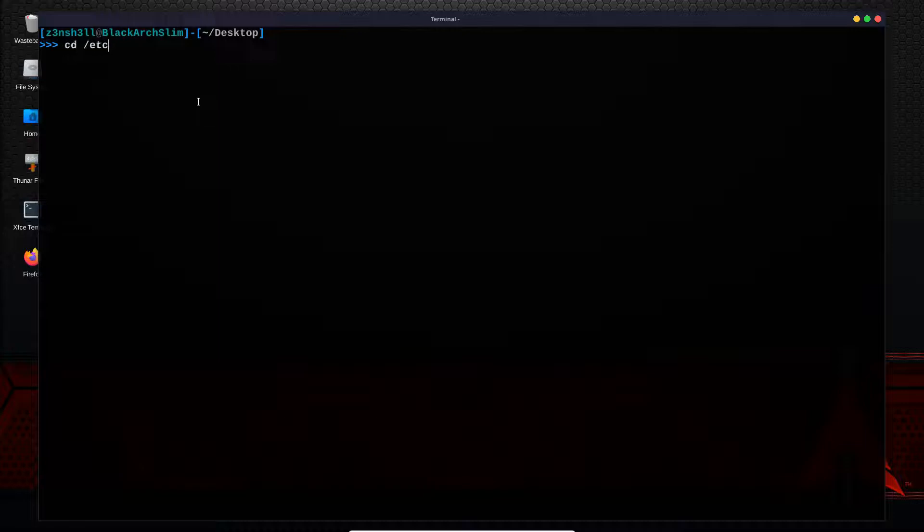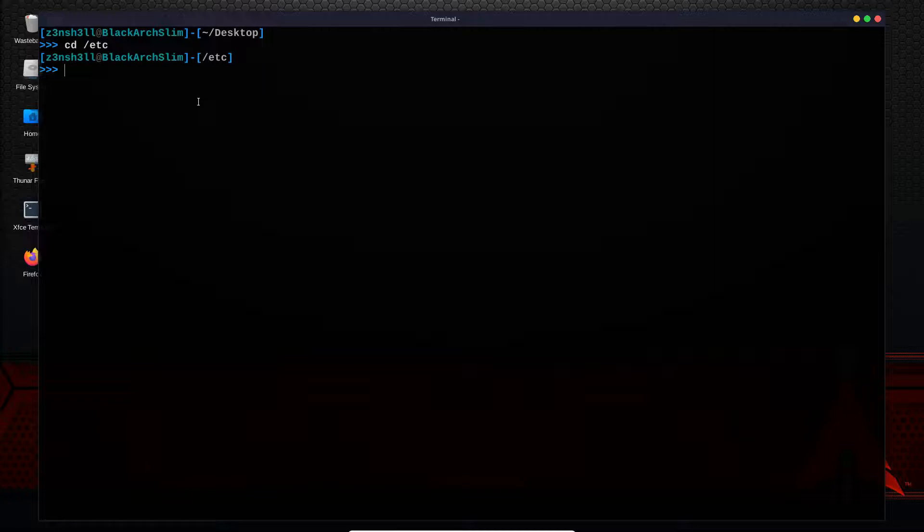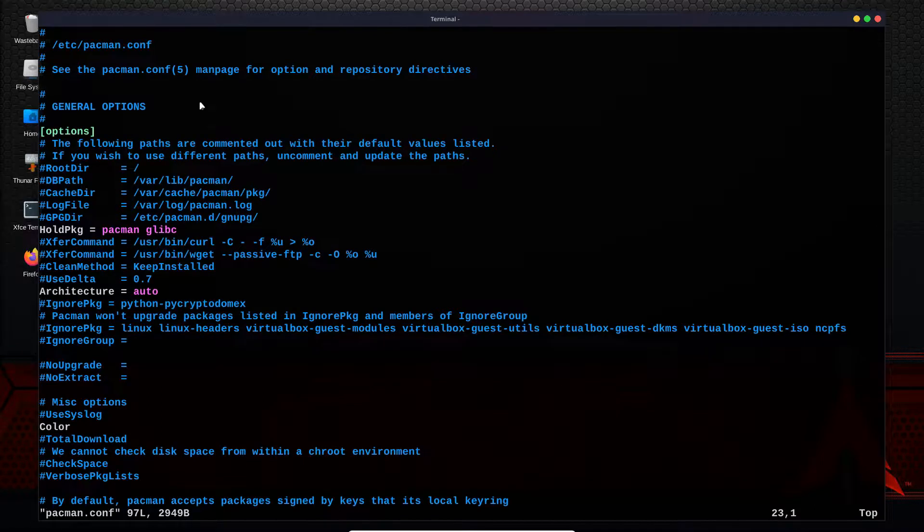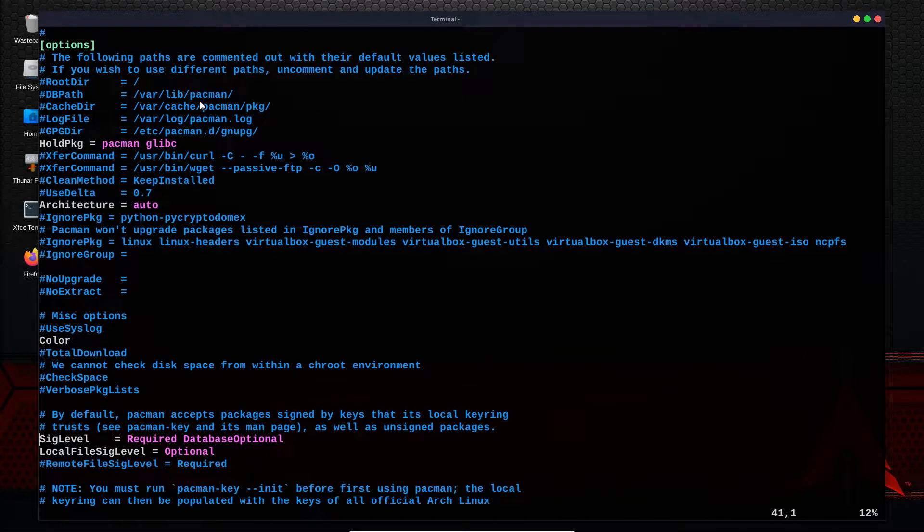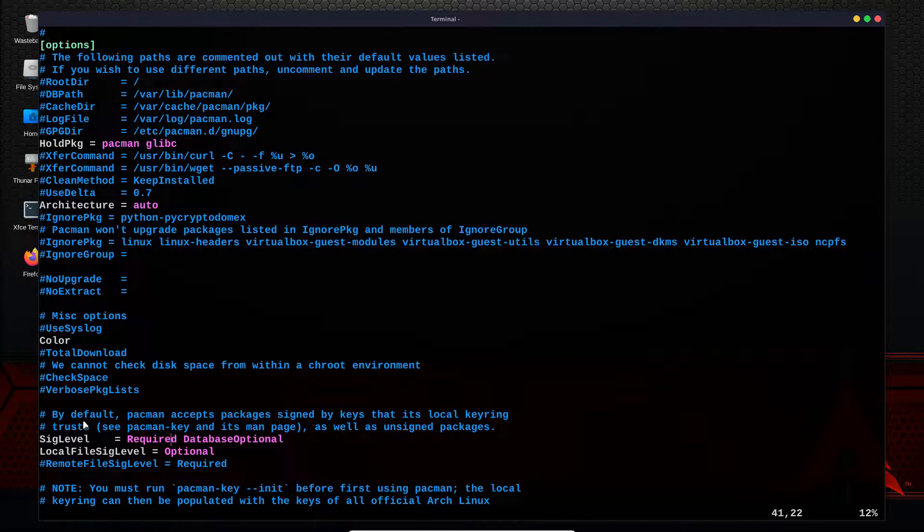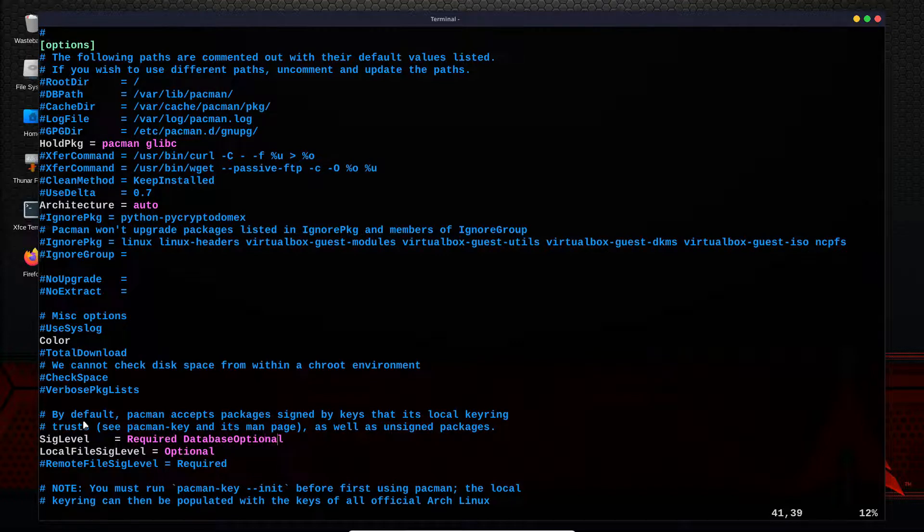We head to /etc and we'll see in the /etc folder, there's a pacman.conf. In fact, let's see if we can just vim into that. This is the configuration for the pacman package manager. Now, if we scroll down, we'll see a SigLevel section to the document. And we have the values here for that SigLevel parameter.